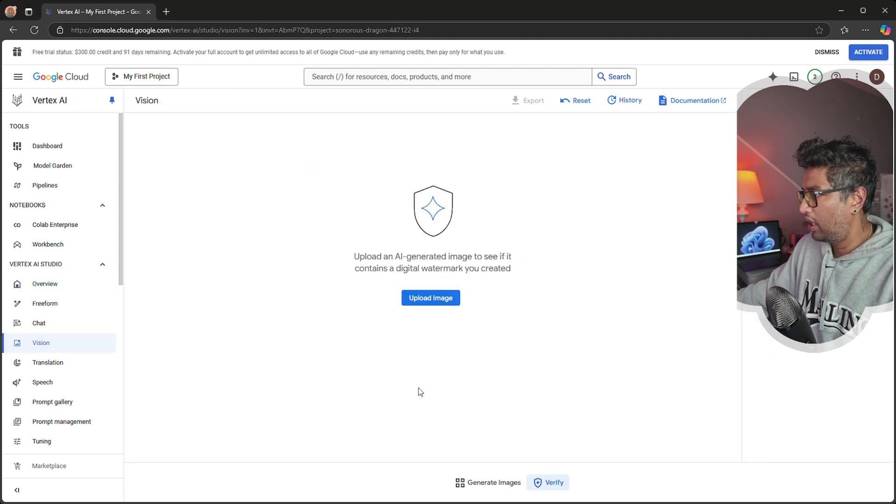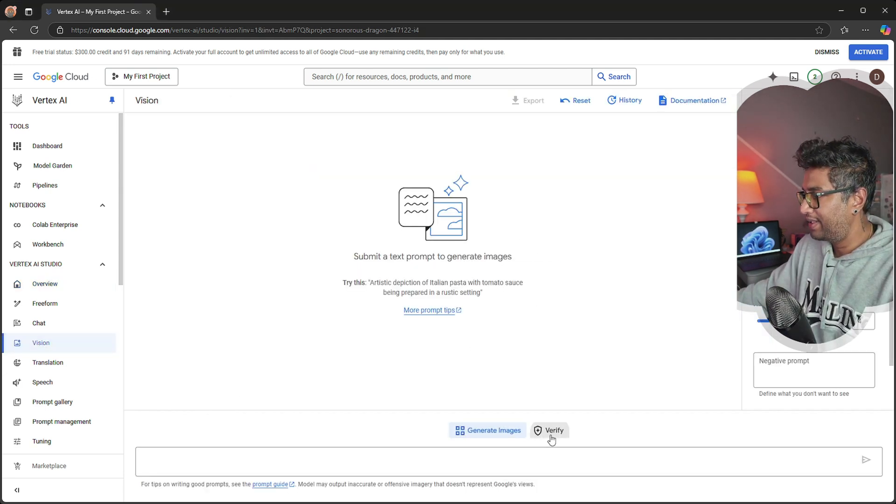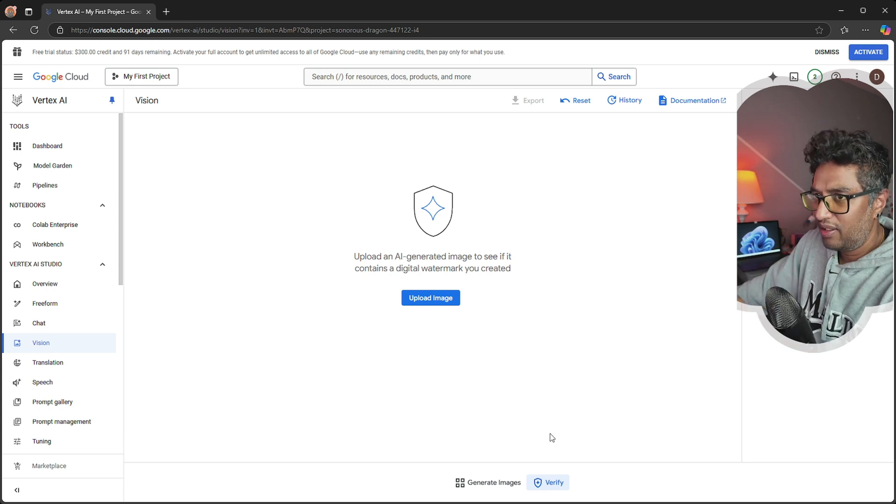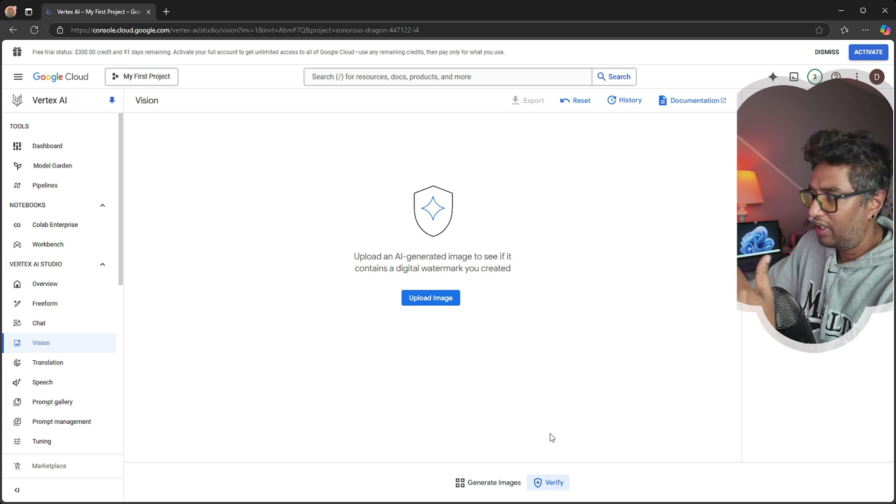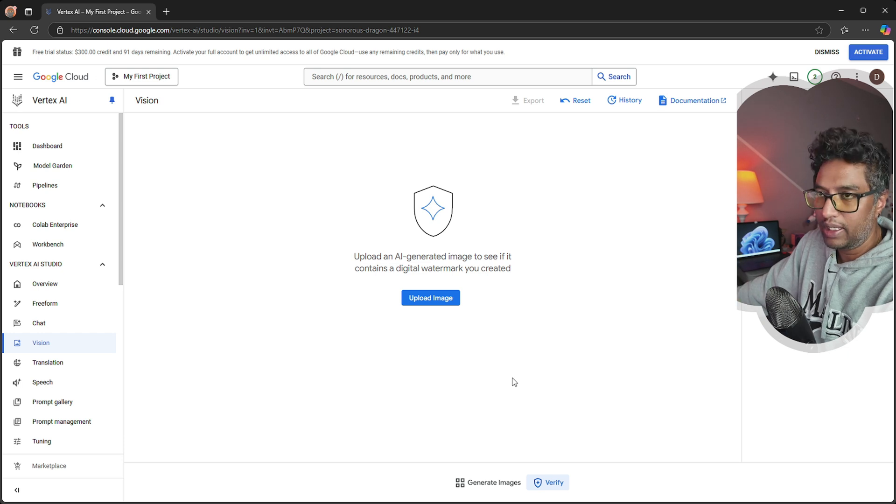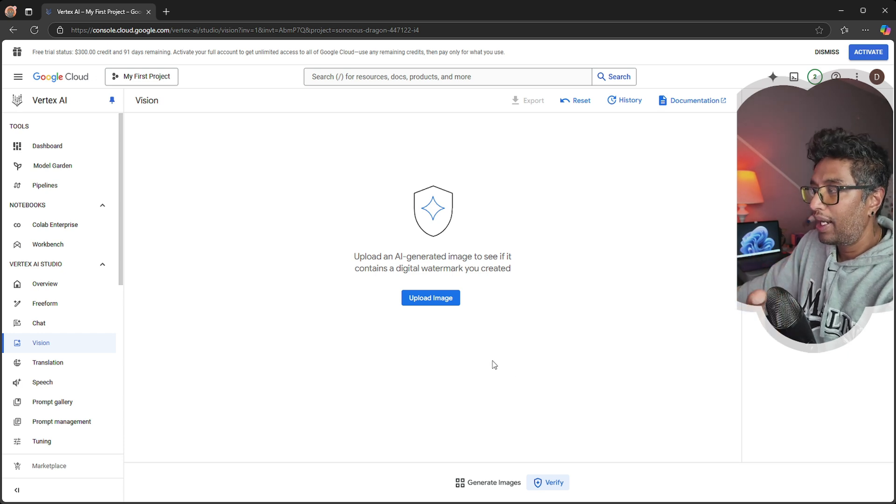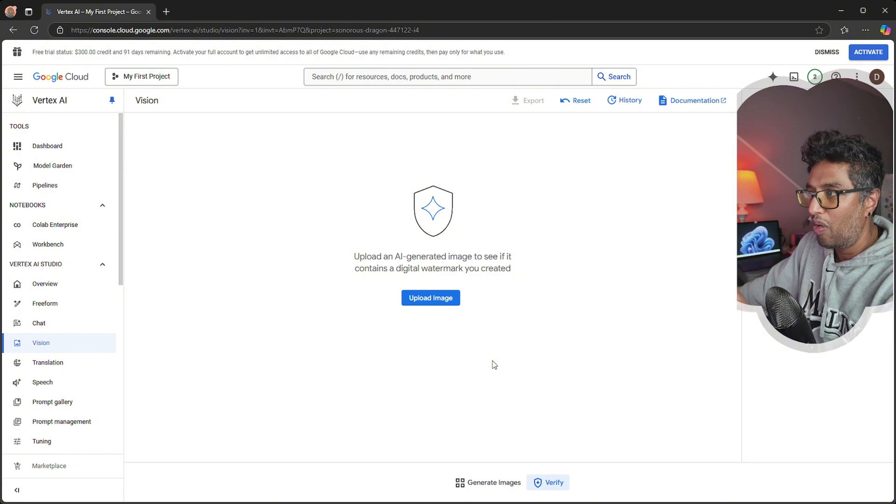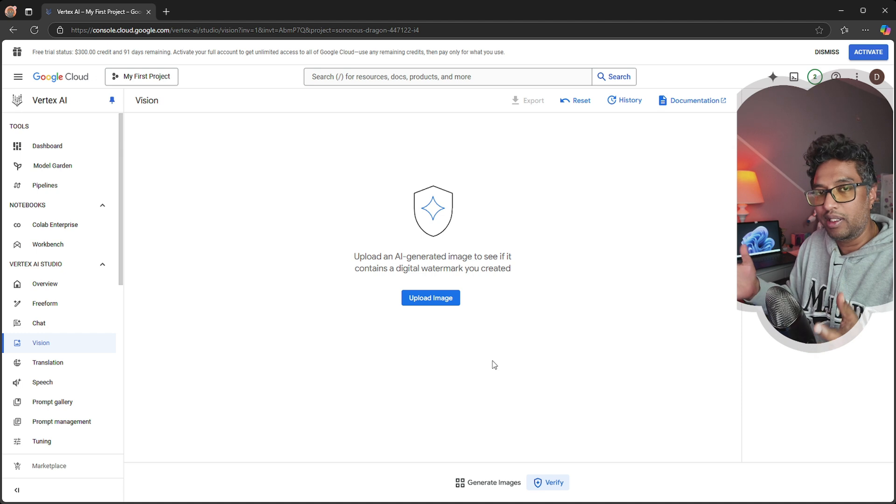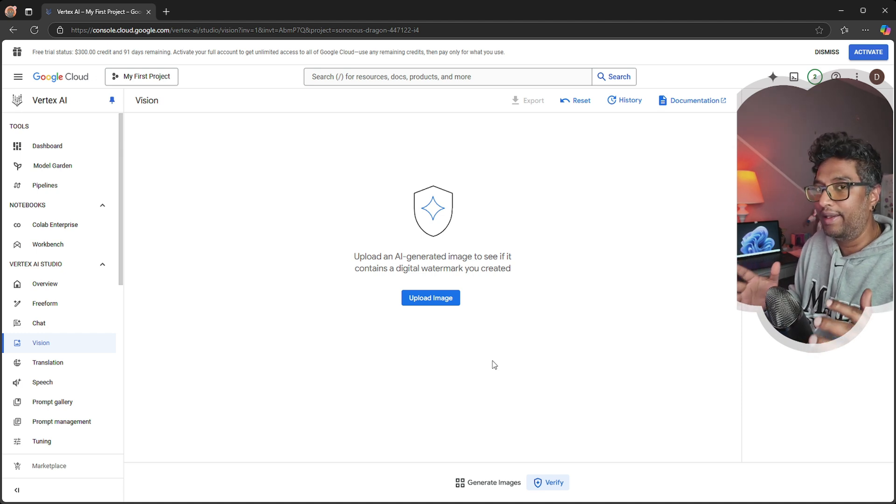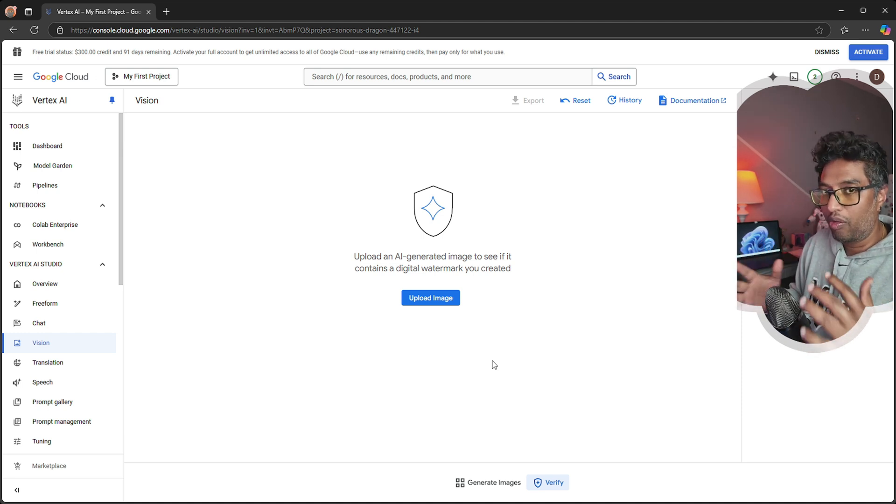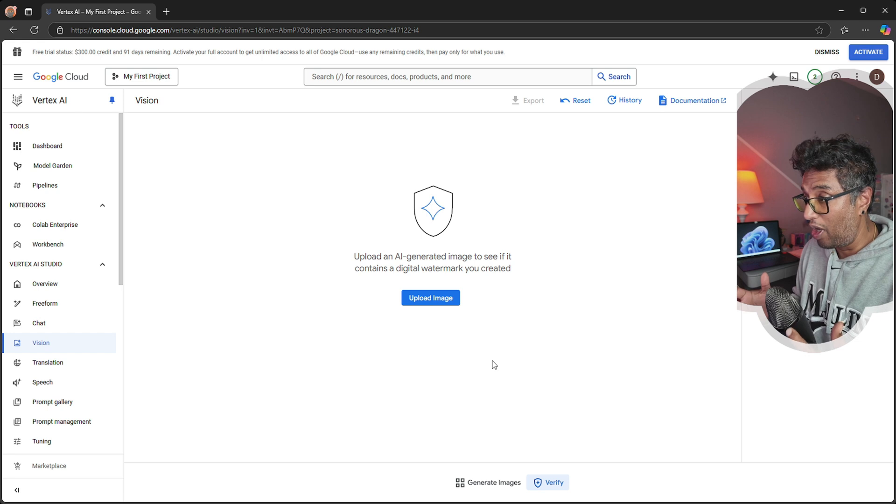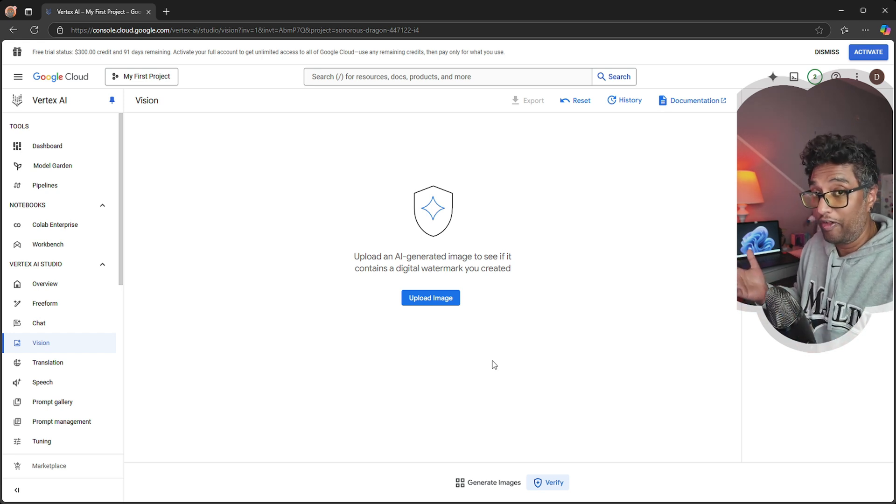Now let's go back to this Vision and Verify tab. I tested this and it says you can find AI-generated images, but when I upload and test it, it doesn't give me whether it's AI or not. I think it's probably still in testing mode, so I don't get the correct answer with this verify mode. But in the future, they'll probably fix it.